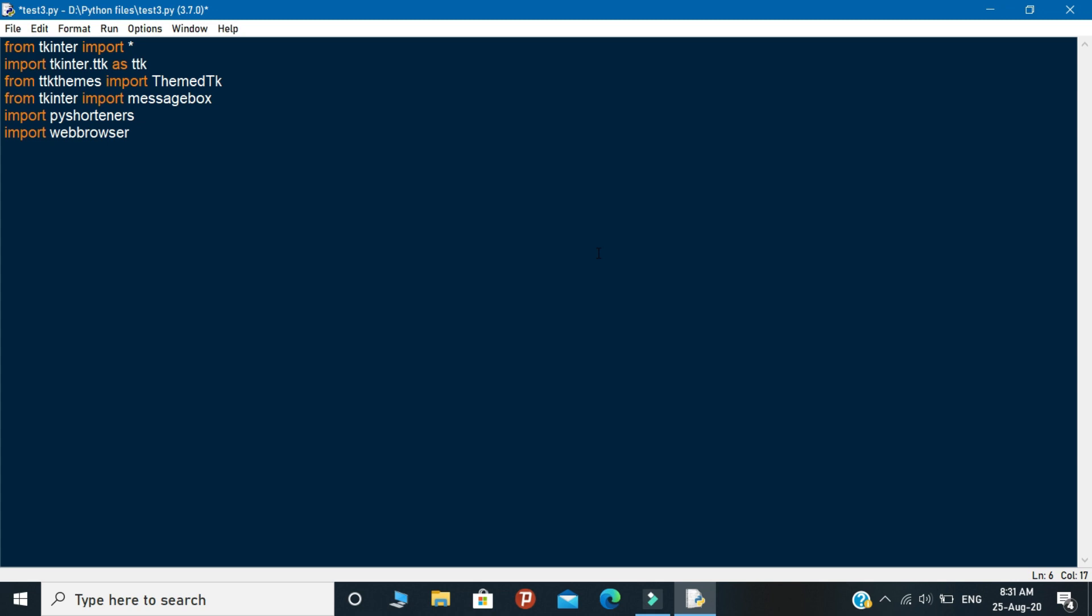This is the explanation of the modules that I used to create this application. Okay, let's dive into the logic. Logic part is very simple. First you need to declare a function called as logic. Under this function you need to write the URL shortener logic. Declare a variable called as s and inside this variable you need to write pyshorteners.shortener. This is an object.